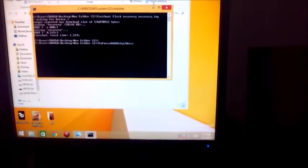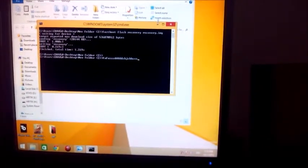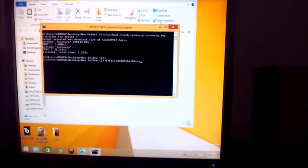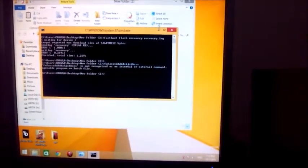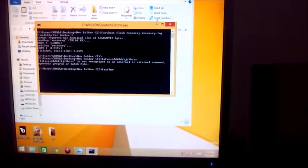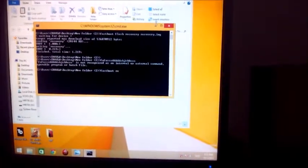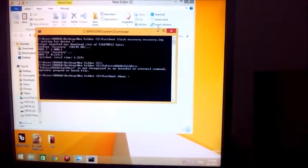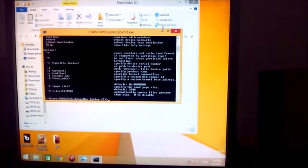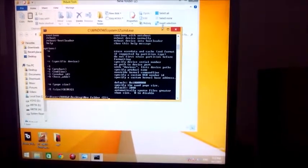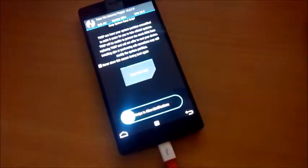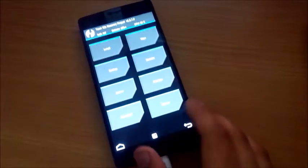We can open the recovery mode either by pressing Volume Up plus Power button together while the phone is in switched-off mode, but since the phone is in fastboot mode right now, I'll be using the command: fastboot boot recovery.img.